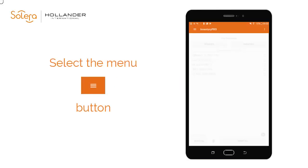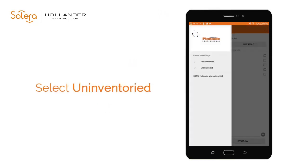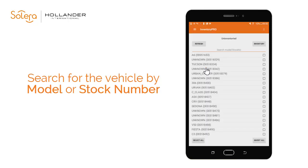The first stage in the process is to identify which vehicle you wish to list parts for. This vehicle should currently be in the system with the status Uninventoryed. We need to move the vehicle from Uninventoryed to Pre-Dismantled status, which downloads the PDR from Pinnacle. Select Uninventoryed from the menu — the vehicles held for your site at Uninventoryed status will be listed in stock number order.